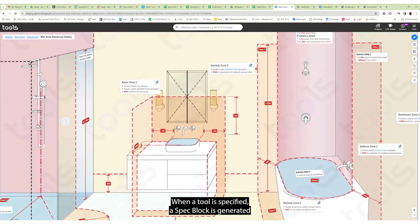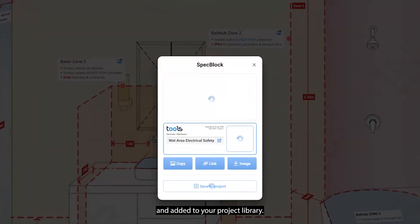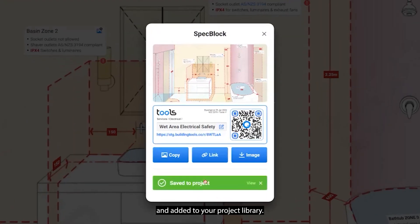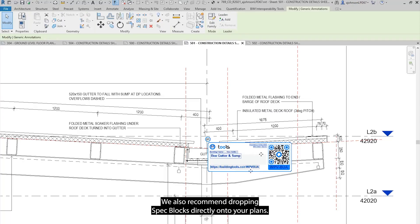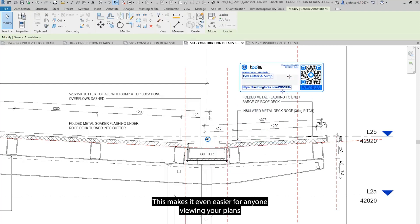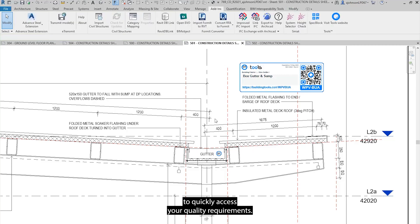When a tool is specified, a SPES block is generated and added to your project library. We also recommend dropping SPES blocks directly onto your plans. This makes it even easier for anyone viewing your plans to quickly access your quality requirements.